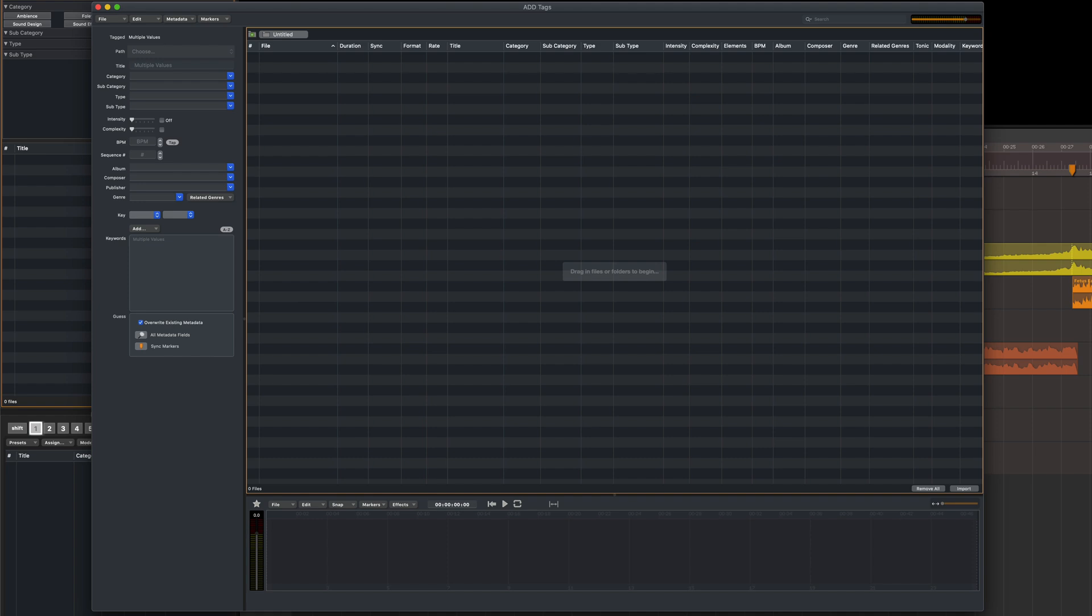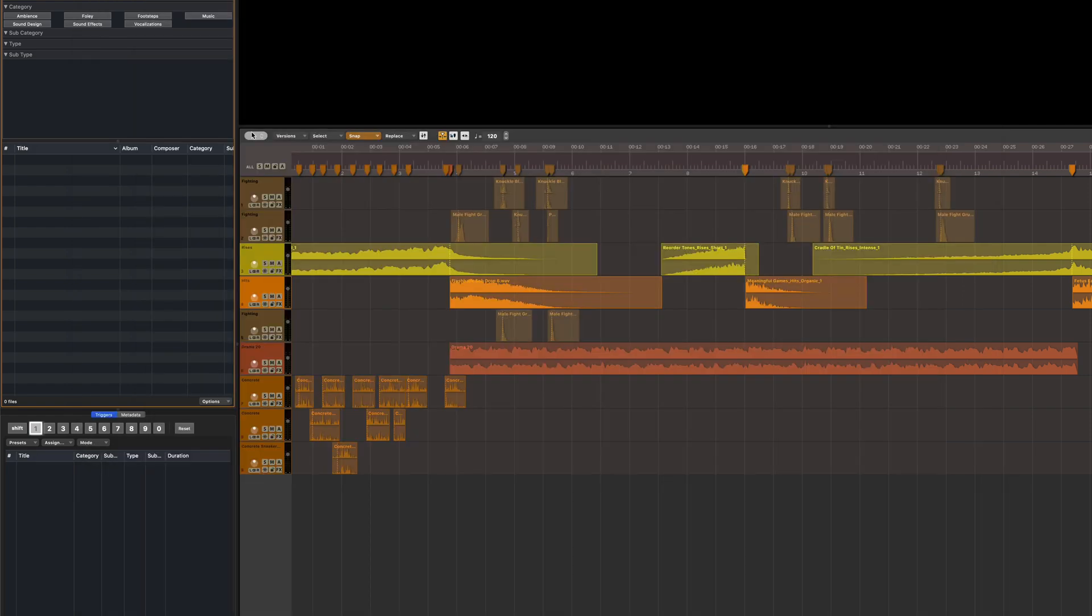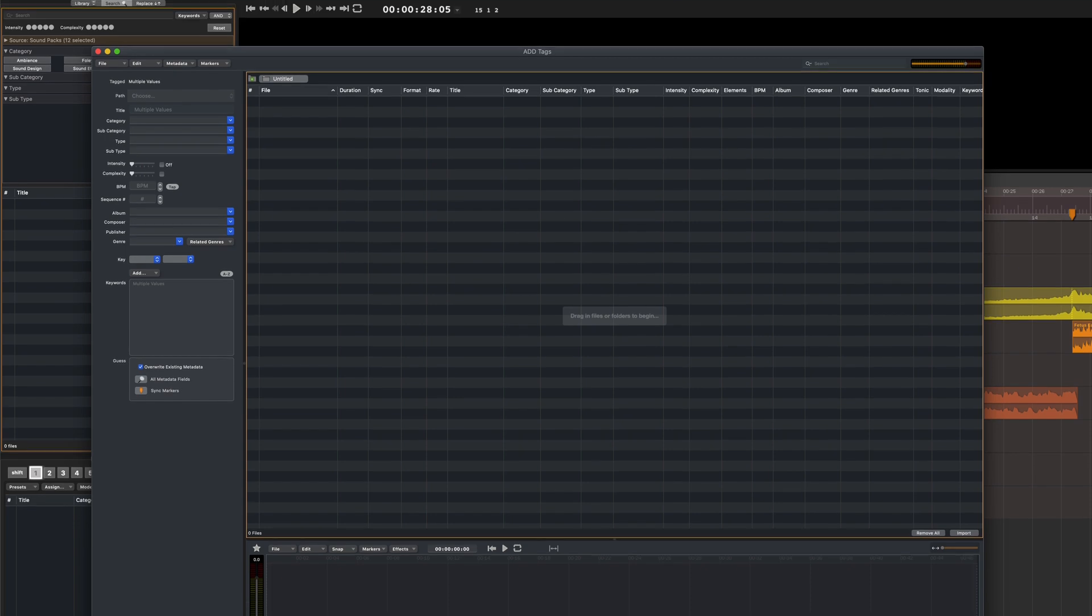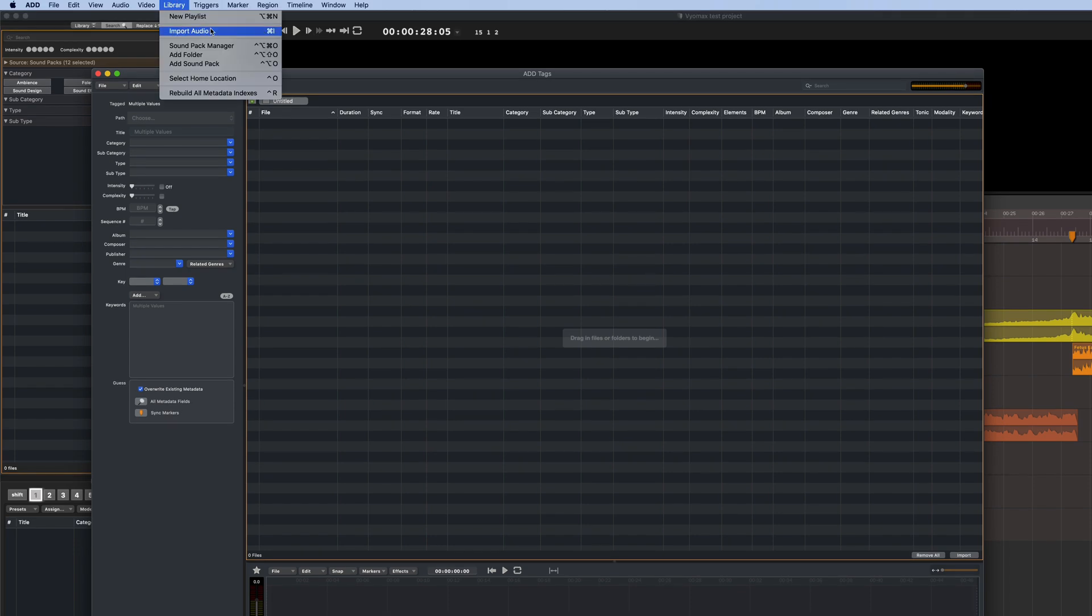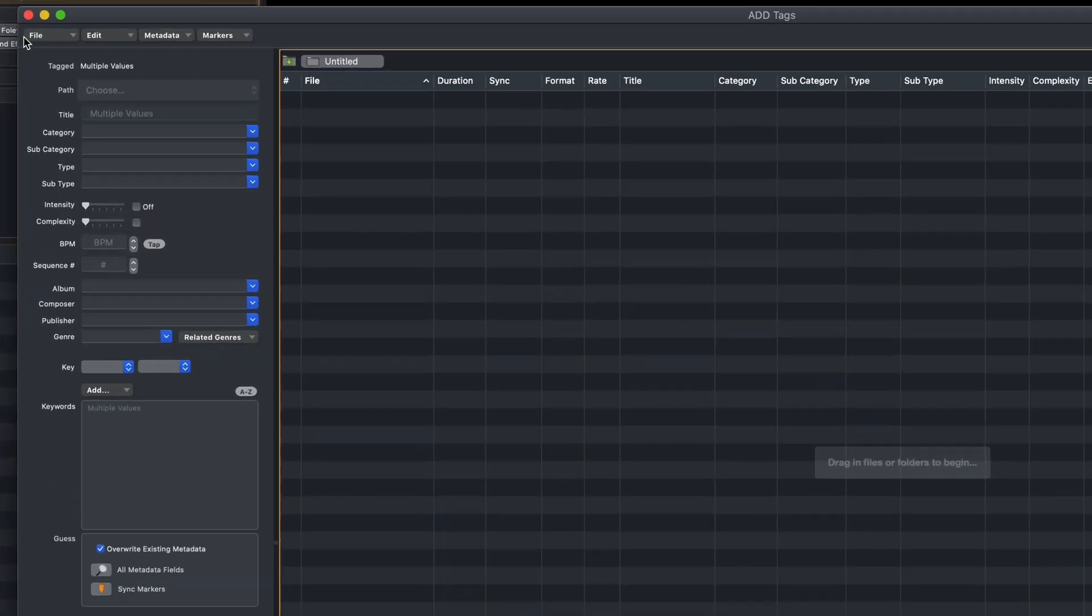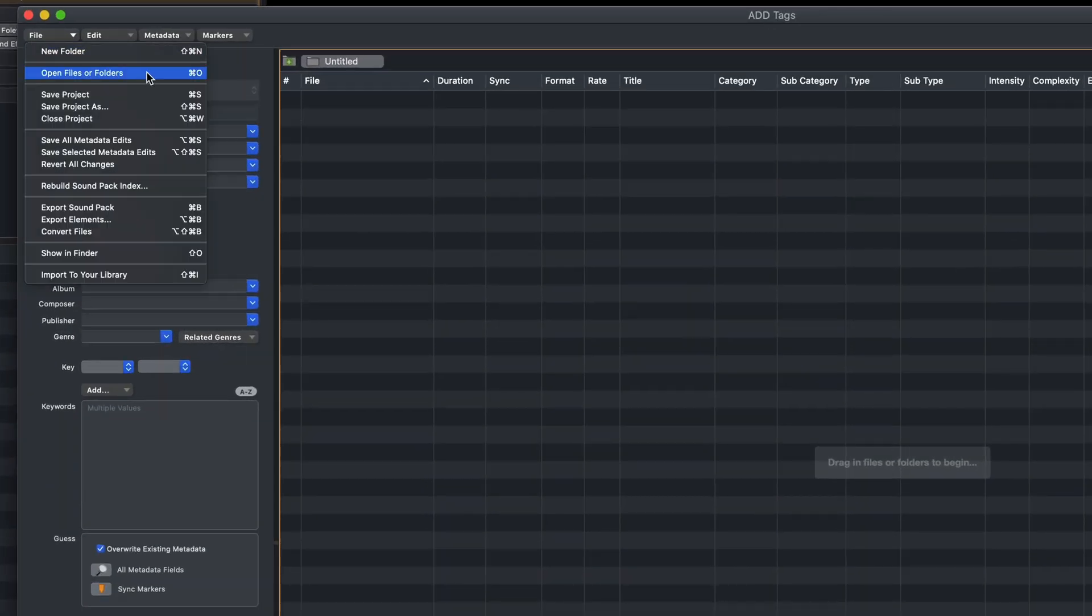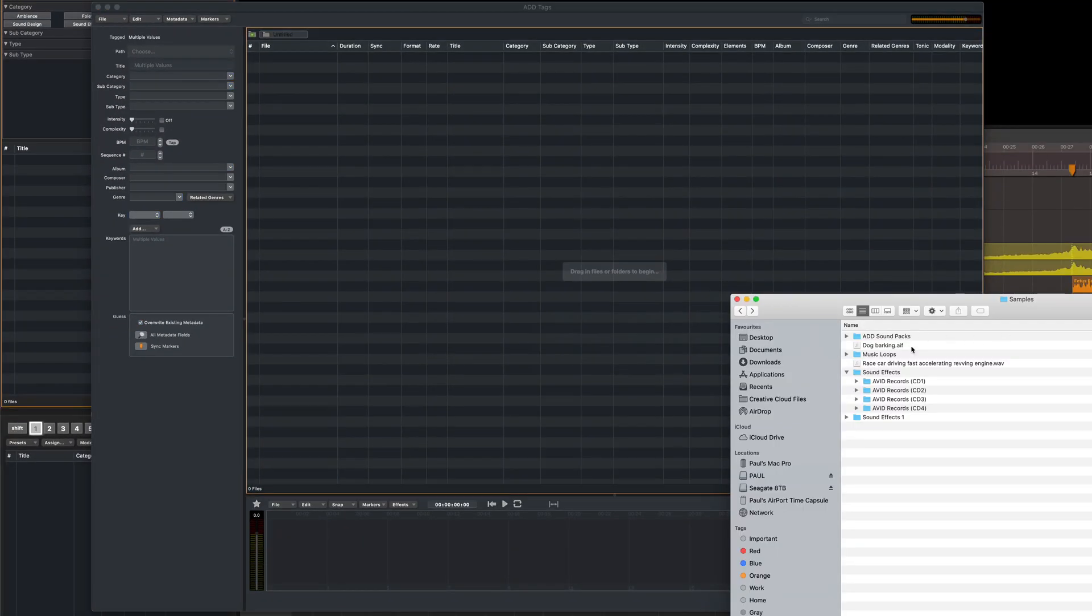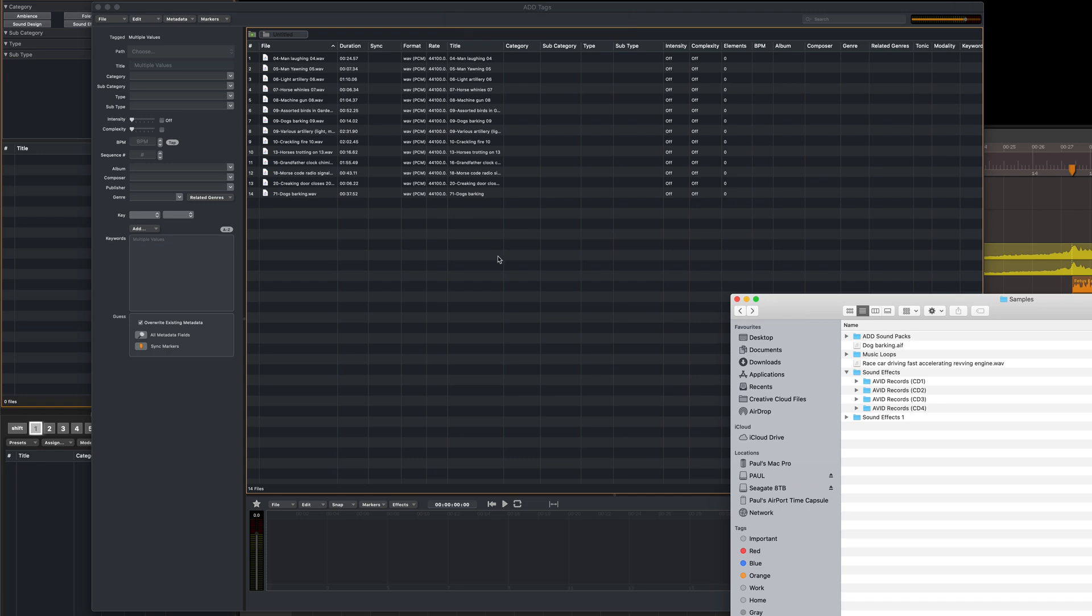To open this window, you can either use the keyboard shortcut Command-I or select Import Audio from the Library menu. Let's start by bringing in a few sound effects. One way to do this is to go to the File menu within the ADD Tags window and select Open Files or Folders, or alternatively, just drag and drop a folder from the Finder.